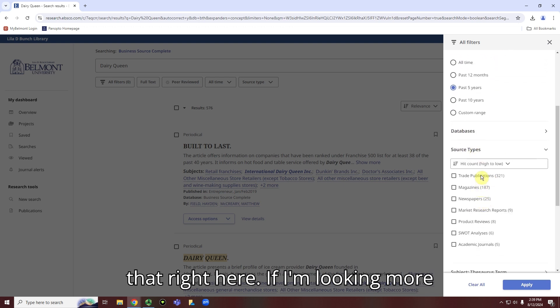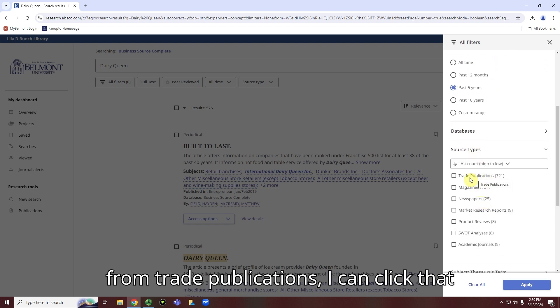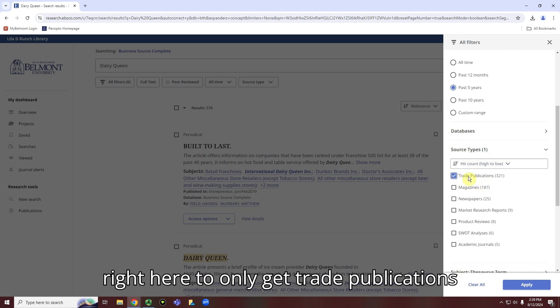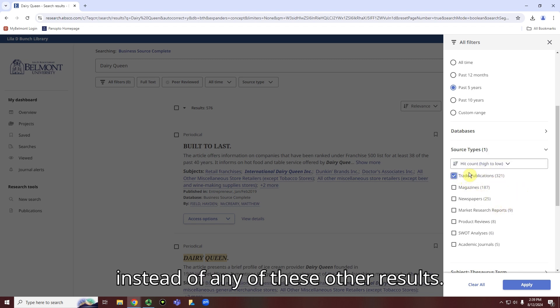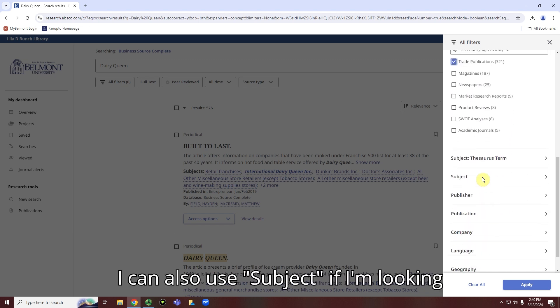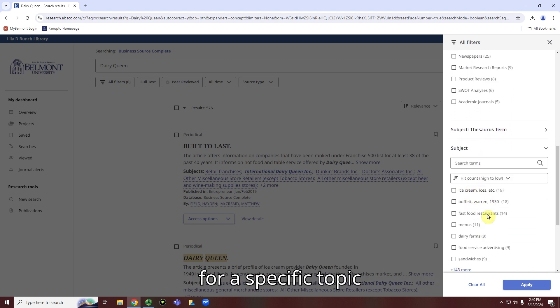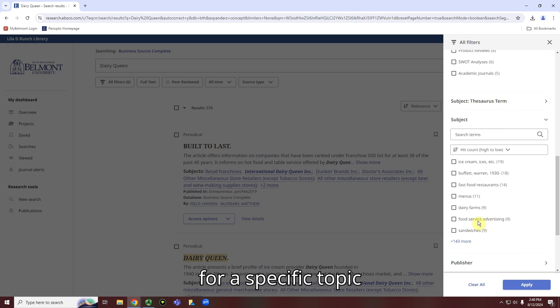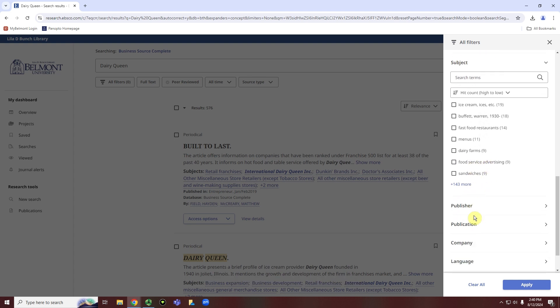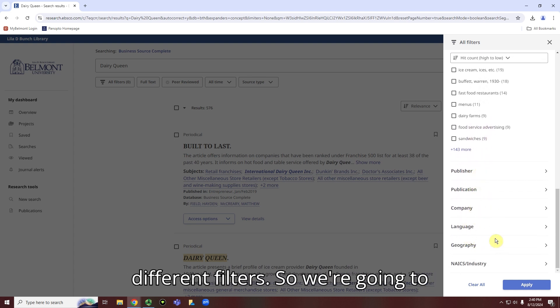If I'm looking more for information that comes from trade publications, I can click that right here to only get trade publications instead of any of these other results. I can also use subject if I'm looking for a specific topic, and so on with a lot of these different filters.